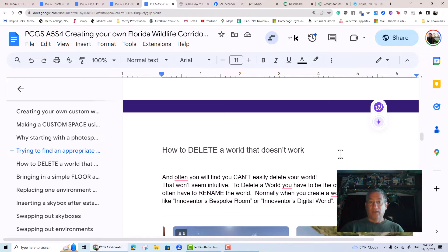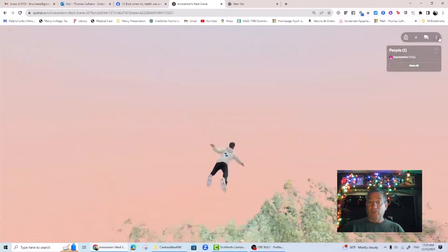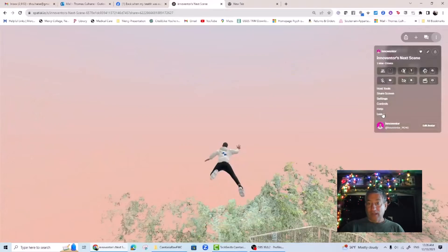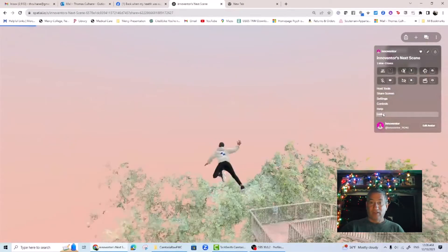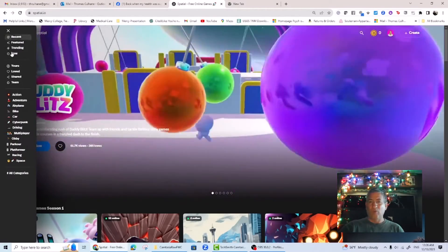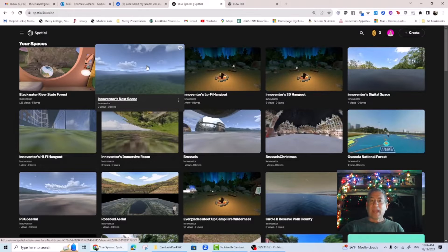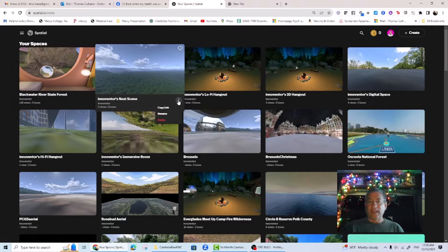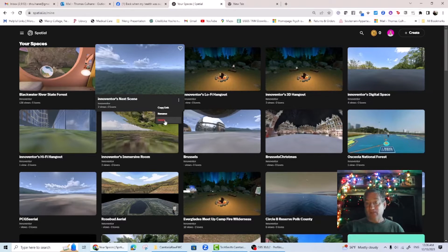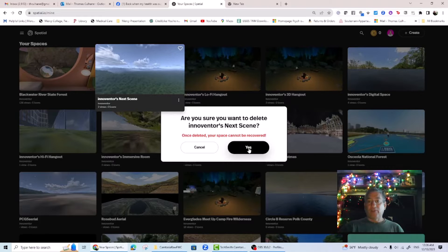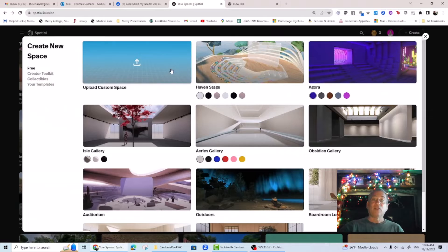How to delete a world that doesn't work: often you will find you can't easily delete your world, and that won't seem intuitive. To delete a world, you have to be the owner, and it turns out you often have to rename the world first. Normally when you create a world, it will have a default name like Innoventor's Bespoke Room or Innoventor's Digital World. When you go back to your spaces to see all your worlds and click on the three dots to the right of the name, if you haven't changed the name, it will only give you the option to rename or copy link. So you need to rename your space, then confirm, and then reload. Only then will you see the option to delete your space — that'll be in red, appearing under copy link and rename. You'll receive a warning that this is a permanent deletion. When you get into one of these awful fall-through-the-floor loops, you're stuck, so you have to start creating a new world from scratch.